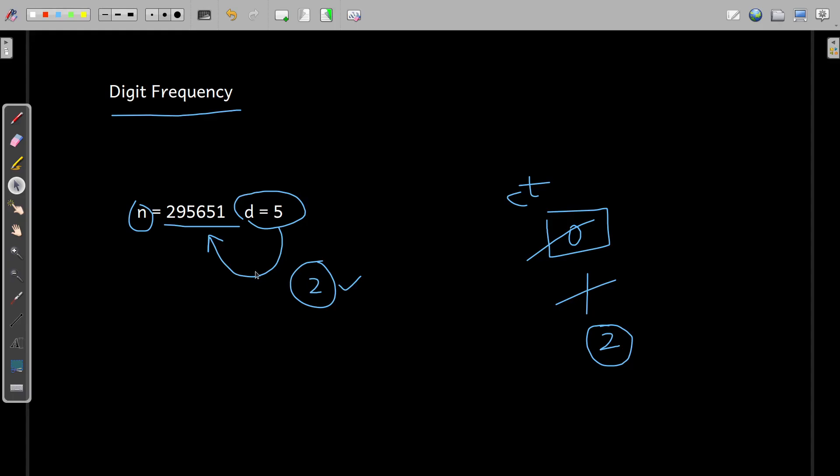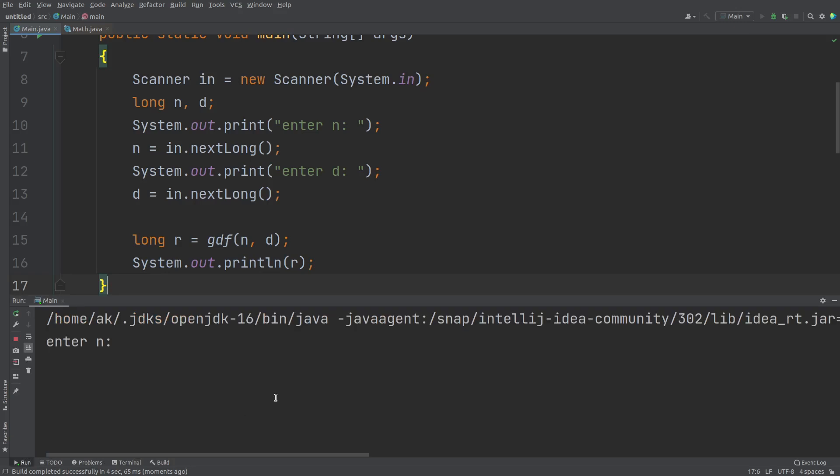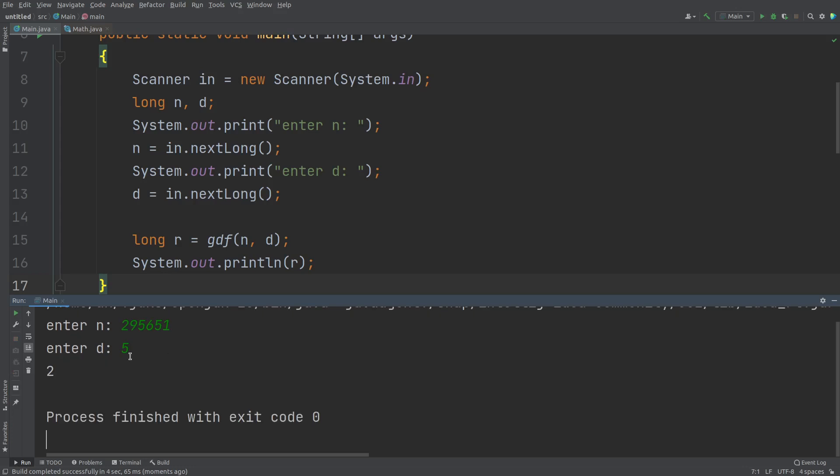So I'll just enter the value of N as 295651. So this is 295651. And the digit for which I just want to check the frequency, that is five. So five occurs two times. So therefore the output is two.